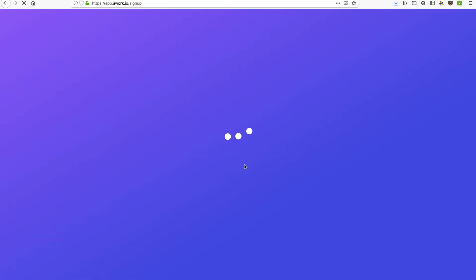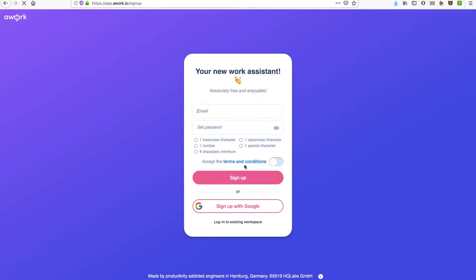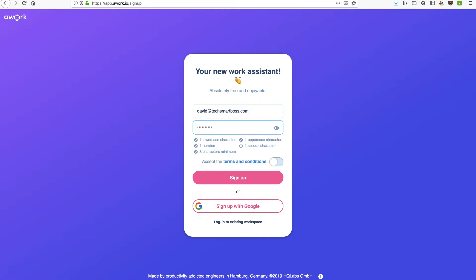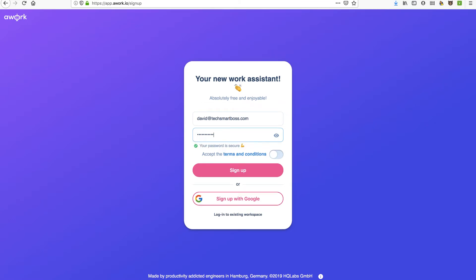Alright, so far this looks pretty good - the signup form is in English. Let's go ahead and put in my David at TechSmartBoss.com email address. And it gives me some instructions on how to set this password, so I'll try to follow them and put a special character in there. Okay. Accept the terms and sign up. You know, I don't like using Google or Facebook to sign up. I like using good old email.